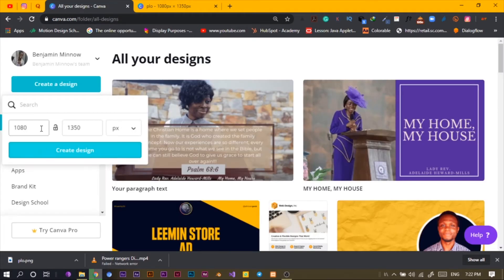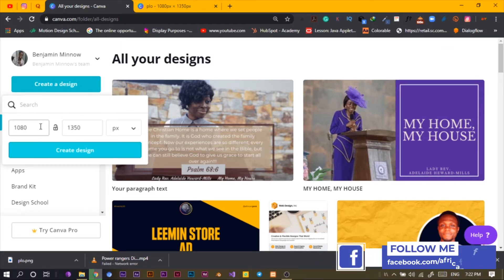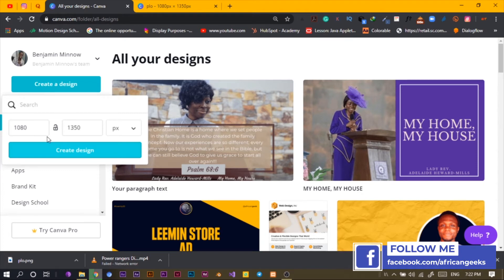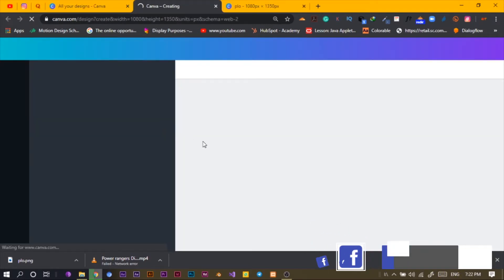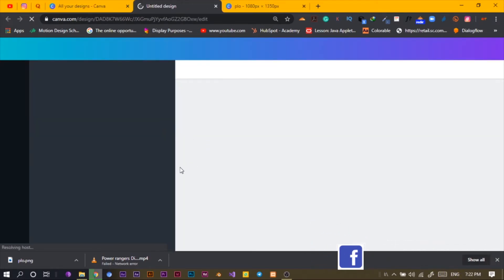So yeah, let me just show you quickly. I forgot this isn't After Effects — I've got some After Effects tutorials you can check out, just by the way. Create a custom dimension — I'm going with 1080 by 1350 — then create design and it opens up.